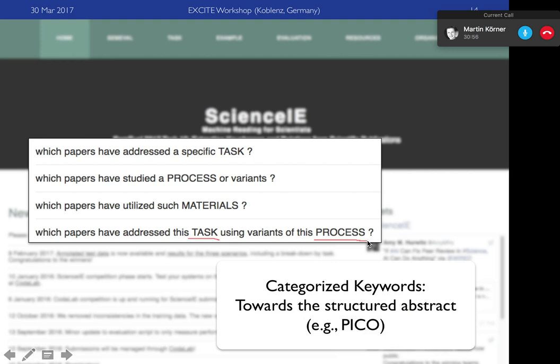We've also done work on this for medicine, as the first step towards making something like the structured abstract. In medicine, we extract information about the patient, the interventions, the side effects, and the outcomes. All four elements are important to extract from a medical document, because a practitioner wants to know whether a particular intervention is useful for the patients in their ward, not just in general.